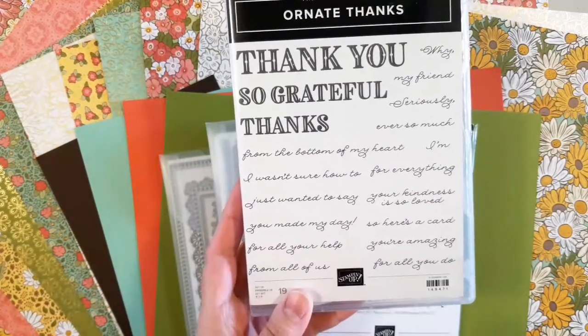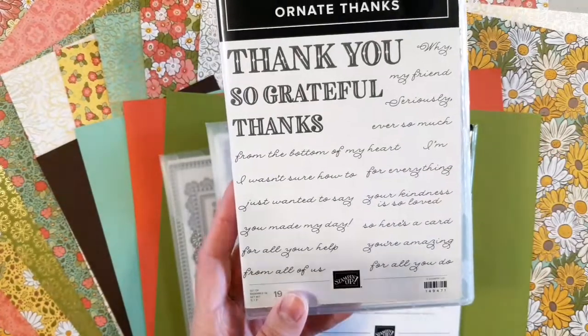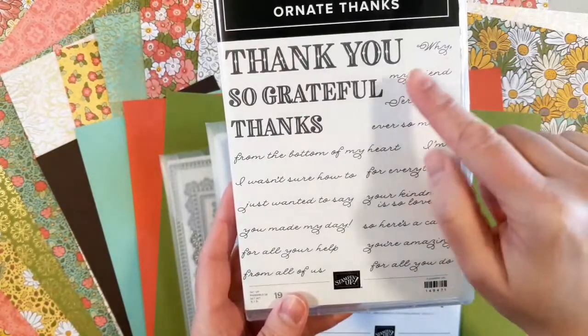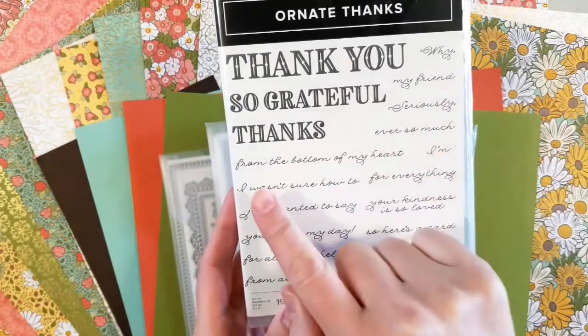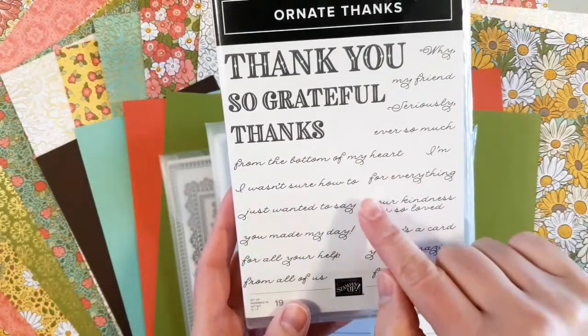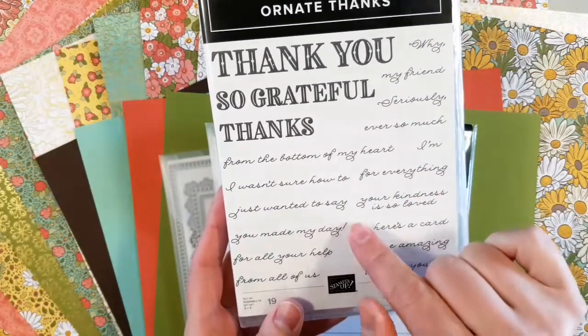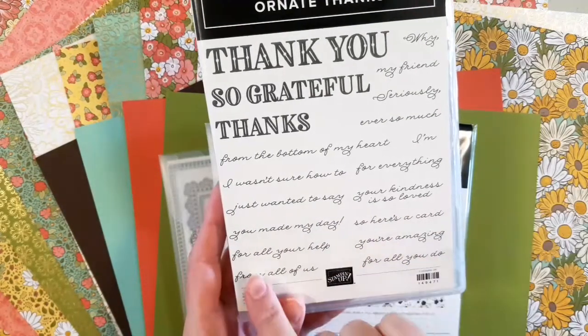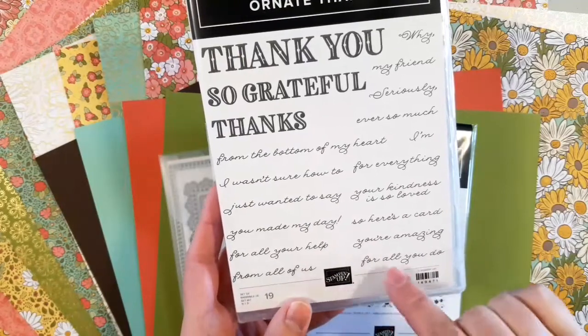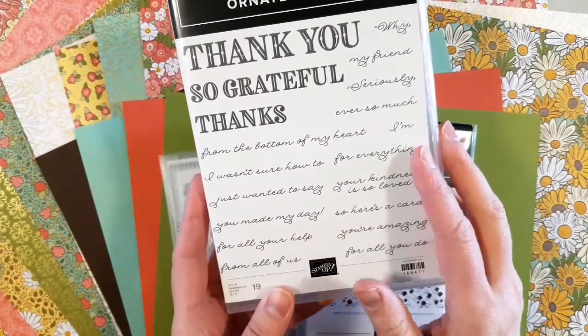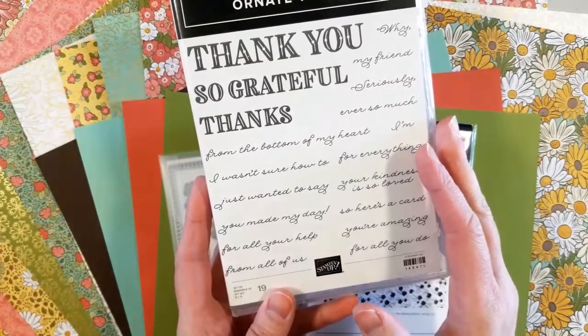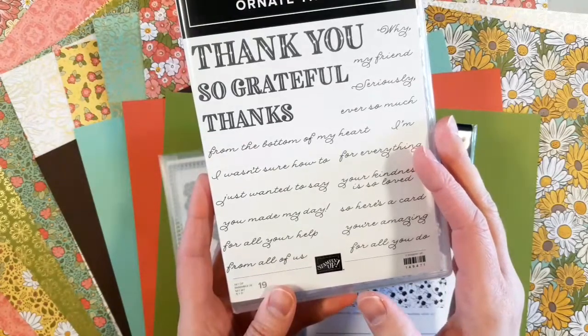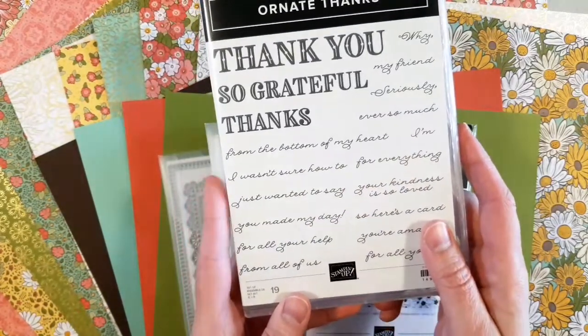Then you have the Ornate Thanks with thank you, so grateful, and thanks. Some people would stop there, but you really need to read some of the sentiments. There's 'my friend,' 'seriously,' 'ever so much,' 'from the bottom of my heart,' 'I wasn't sure how to,' 'for everything,' 'just wanted to say,' 'your kindness,' 'is so loved,' 'you made my day.' So some of these sentiments would actually work really well with your favorite birthday sentiment or hello, not just thank you.